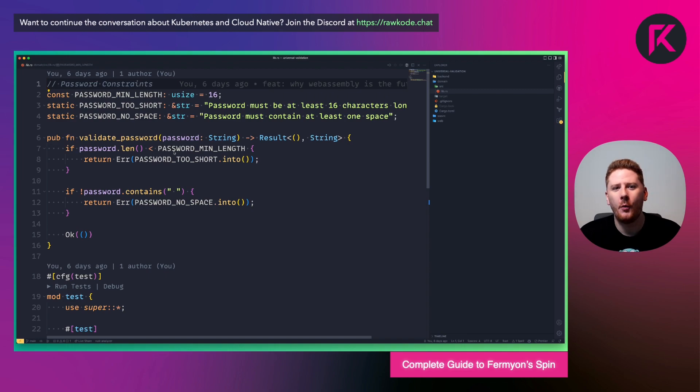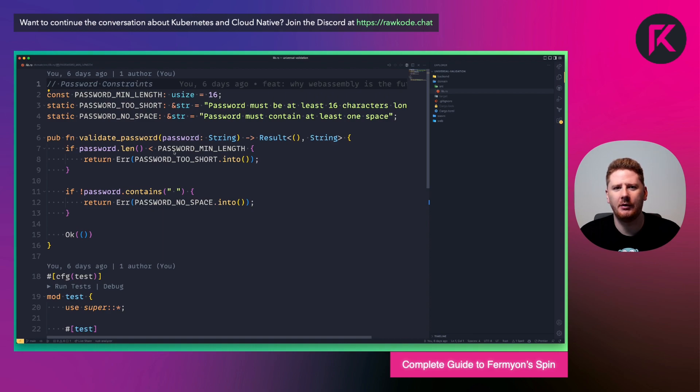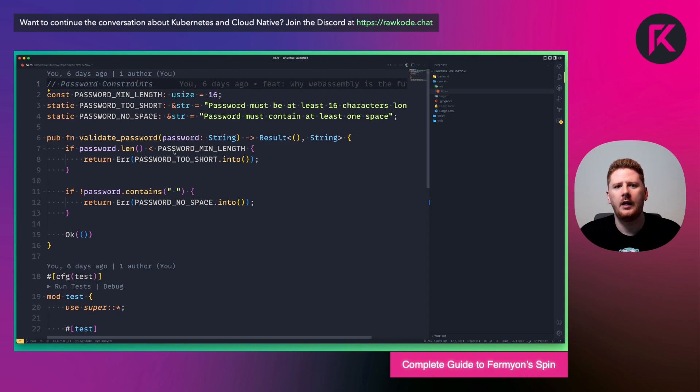We then have a validate password function. Now I kept this really small and simple for today's demo. But you may have more rules in your production systems.